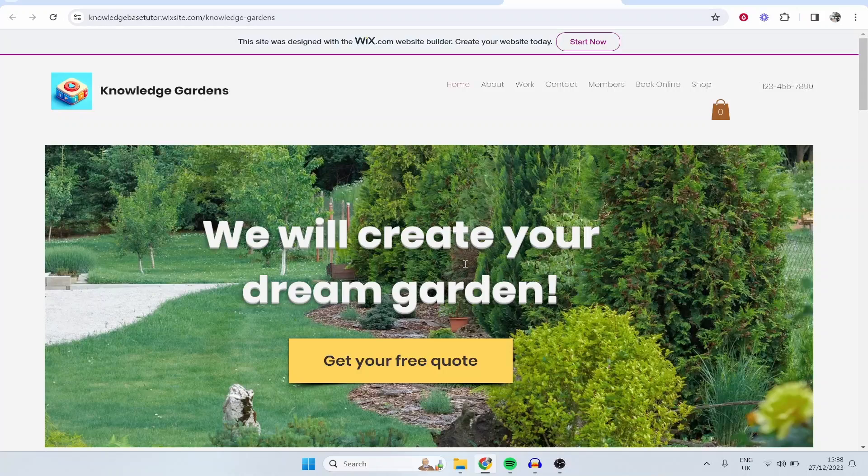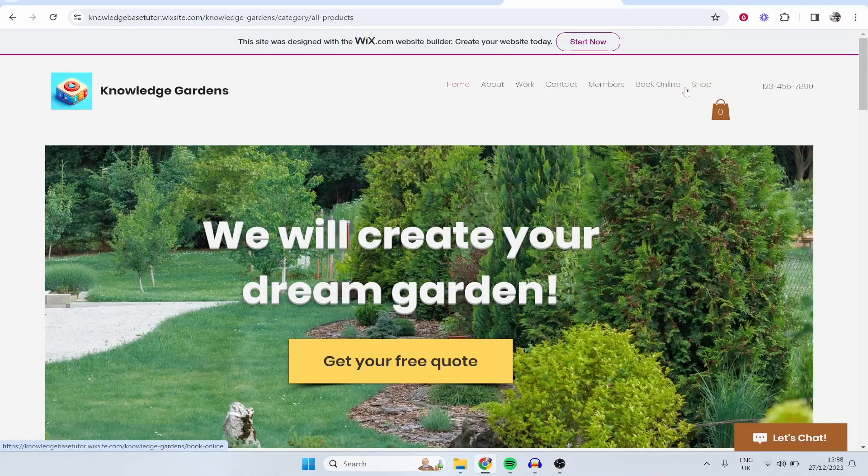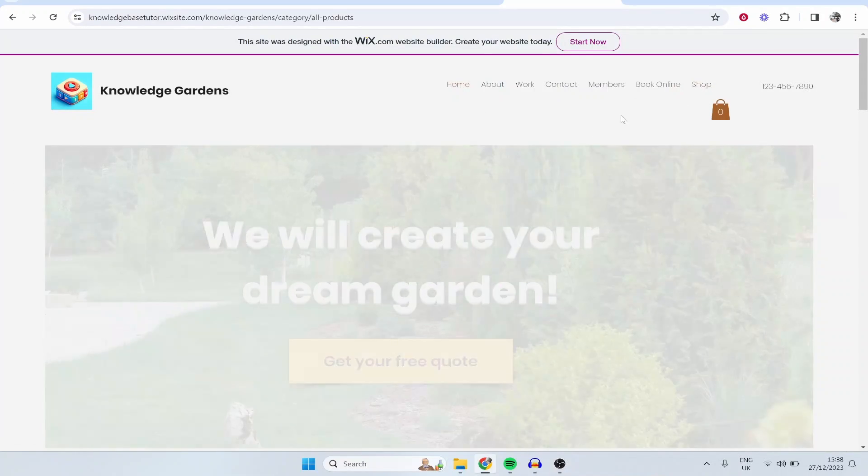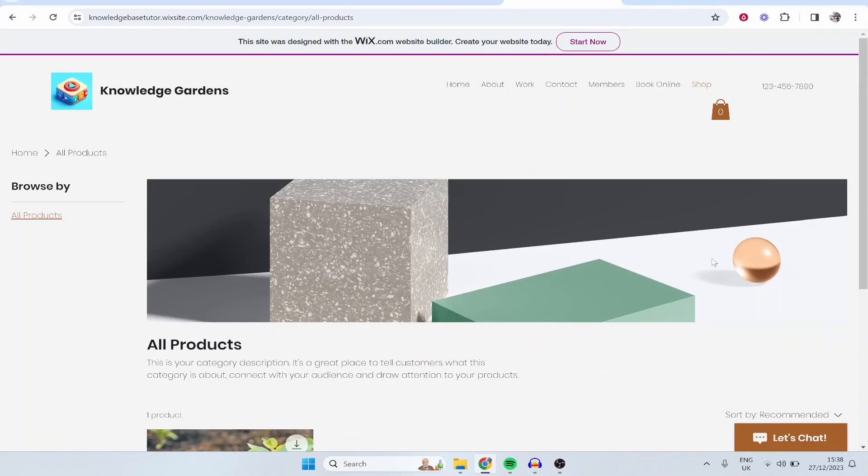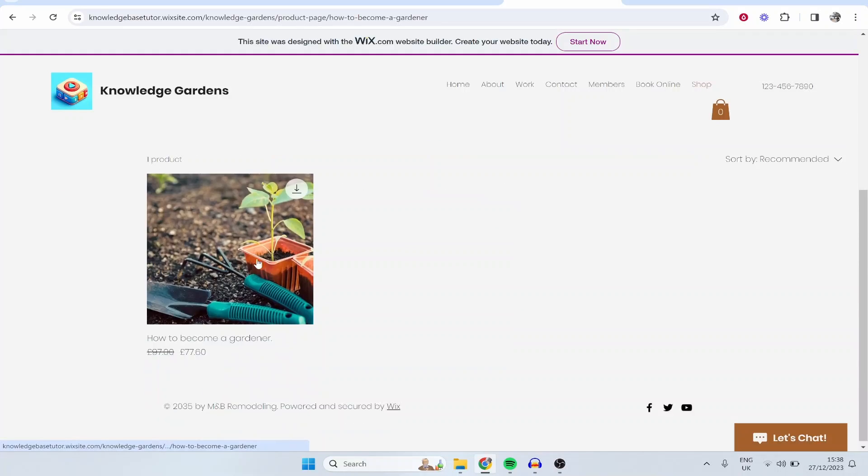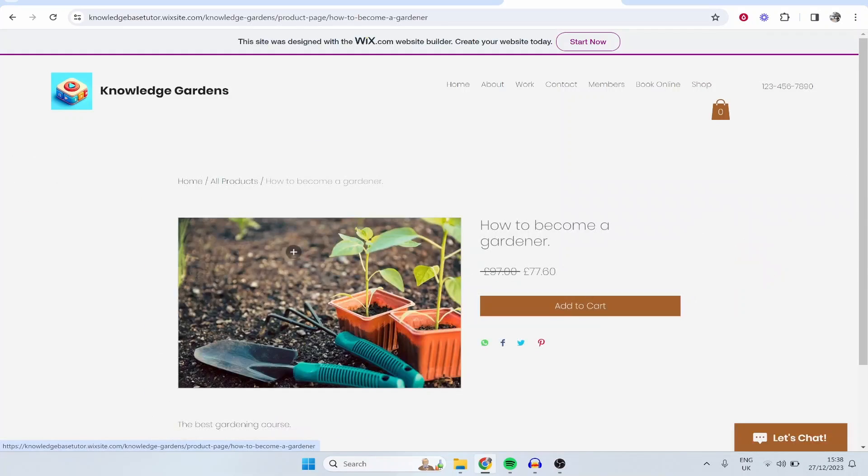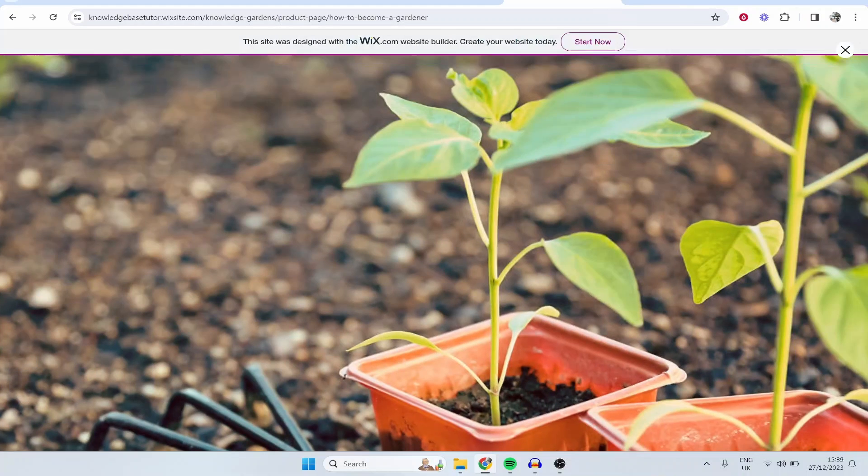So here is our terrible looking website but if people go to the Shop they'll see our store and you can customize this as well, and this all like you can do normally in Wix. But anyway here is our product, How to Become a Gardener. If someone wants to click on that they could then buy this product.